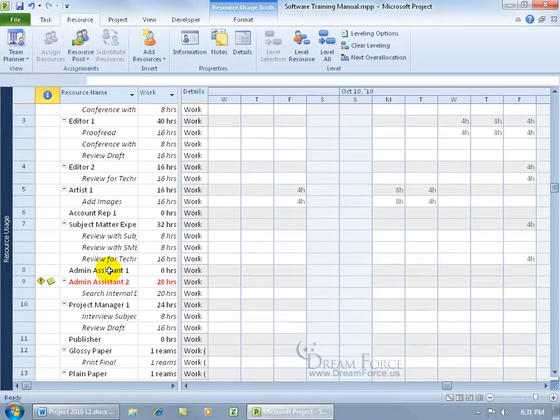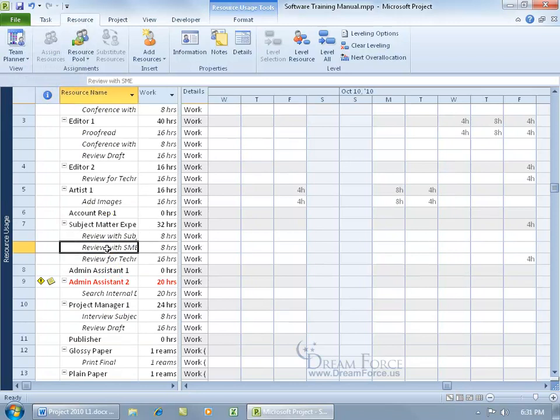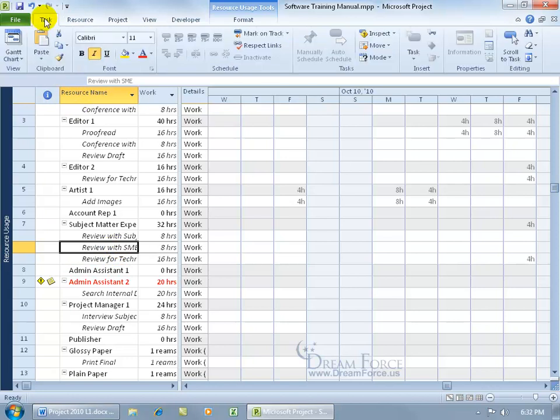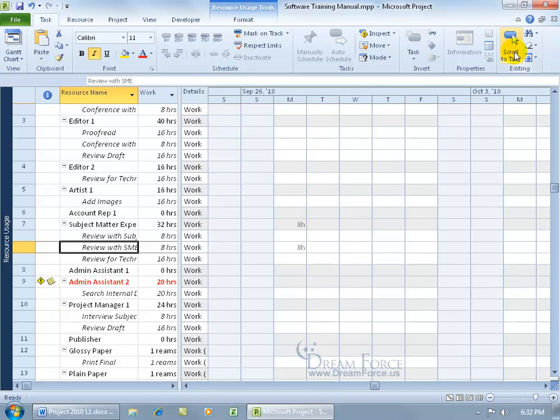Go ahead and scroll down to, there we go, Subject Matter Expert who's been assigned to review with SME the task. Let's come up here, click on the Task tab. Because you want to come over to the Editing group and click on Scroll to the task so I don't have to scroll over it, it just takes me right to it. And what day is he working his eight hours on? His only eight hours that he's been assigned to work on the task.